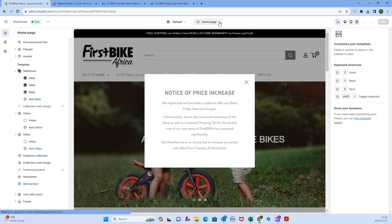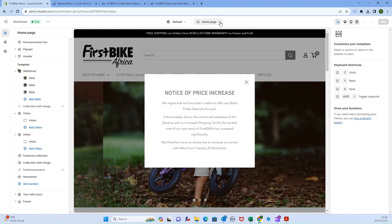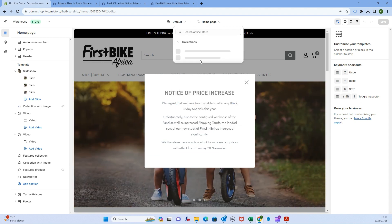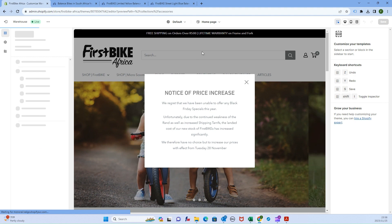Then you need to choose your page. At the top in the middle, click on the page you'd like to work on. First, work on your collections page and select the default collection.